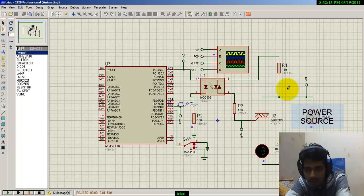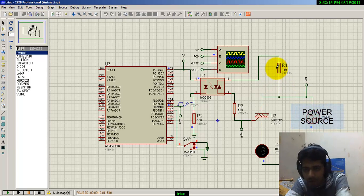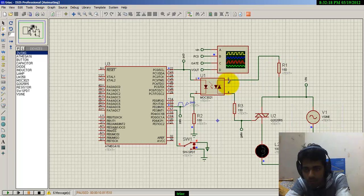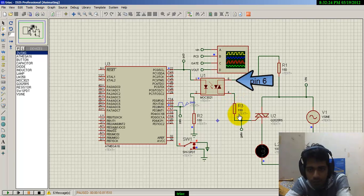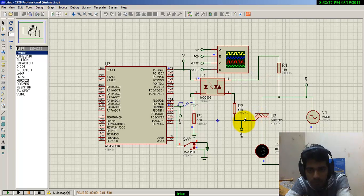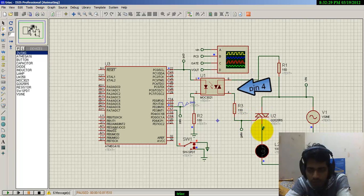Here we have a power source with a 150-ohm resistor, getting into pin number six and getting out of pin number four. Then we have a 150-ohm resistor getting into the gate terminal of the TRIAC.